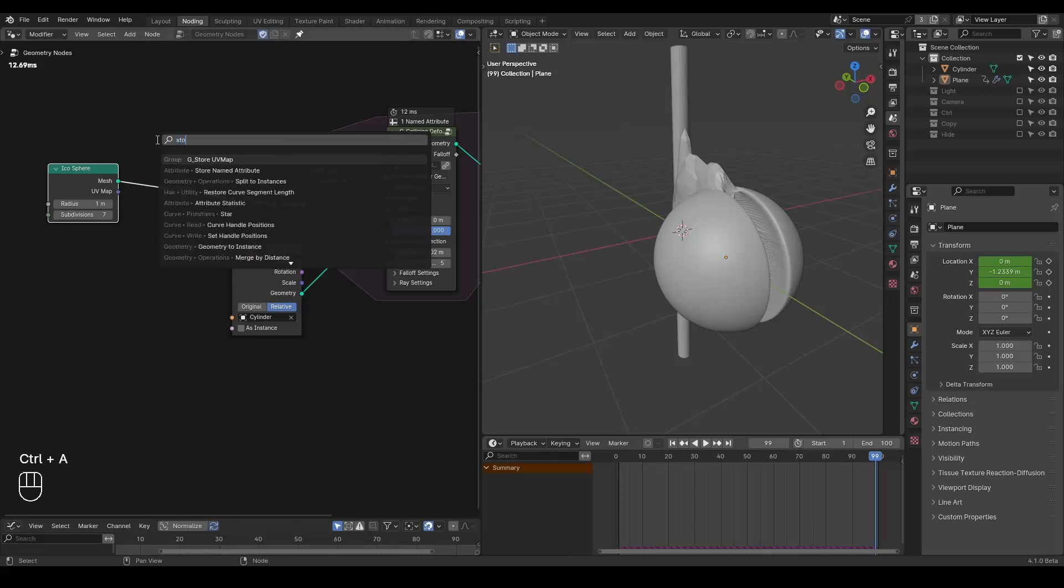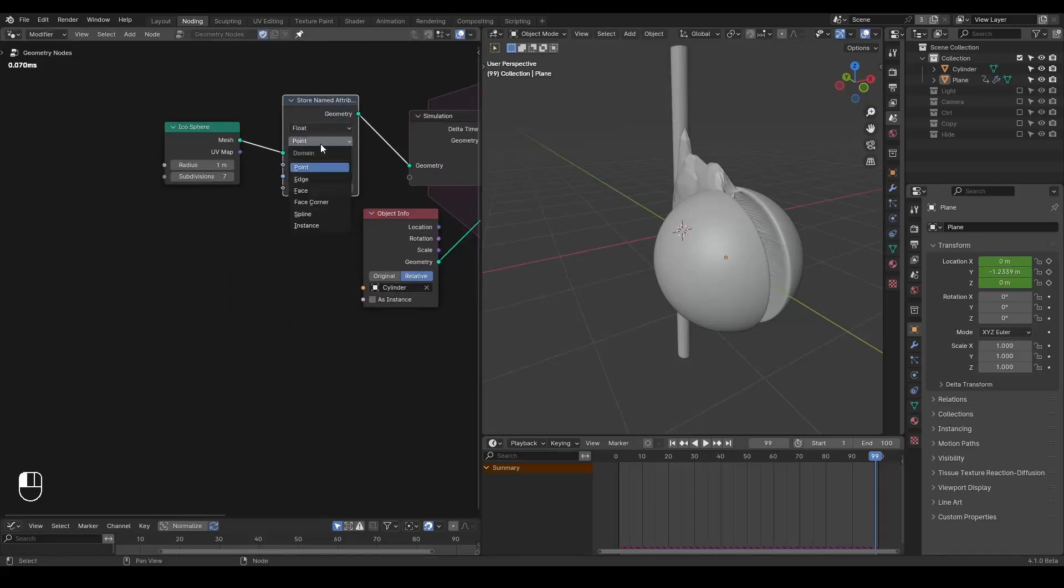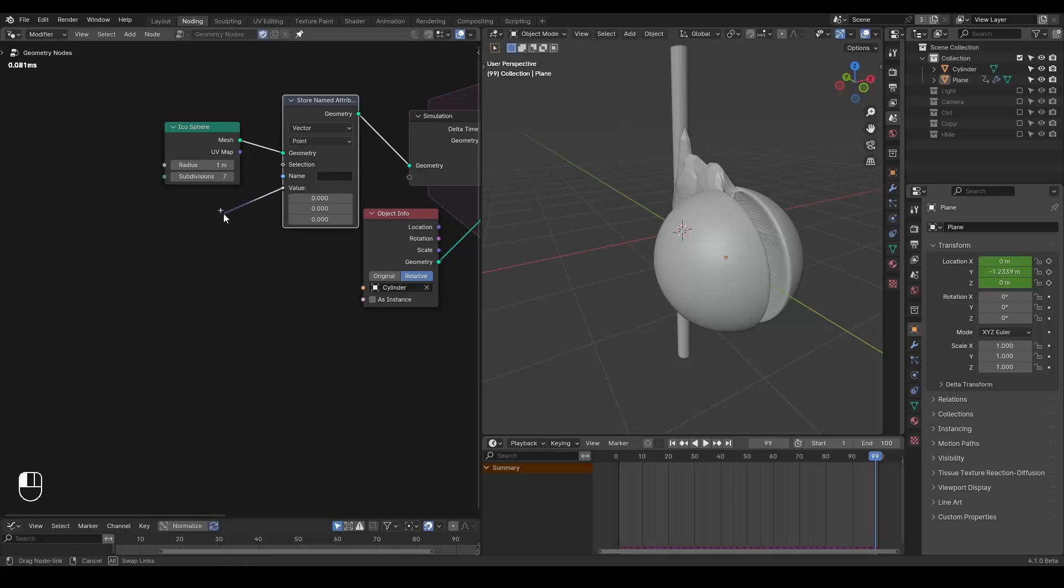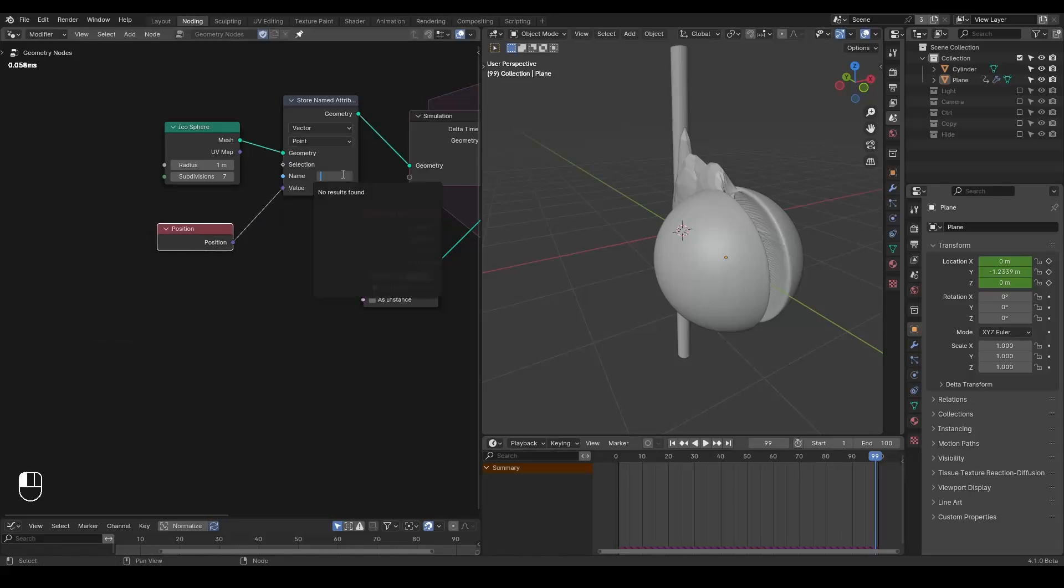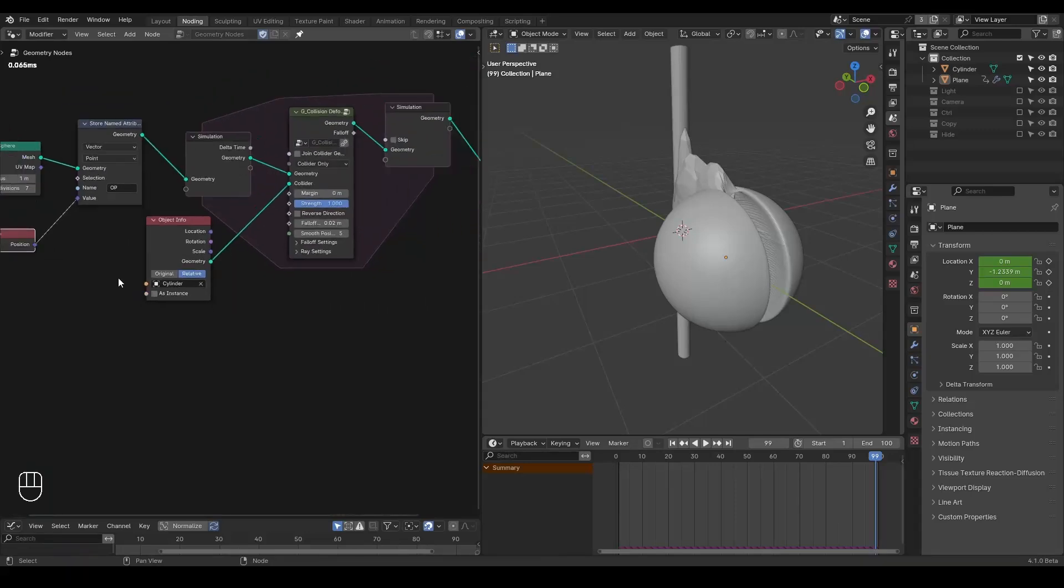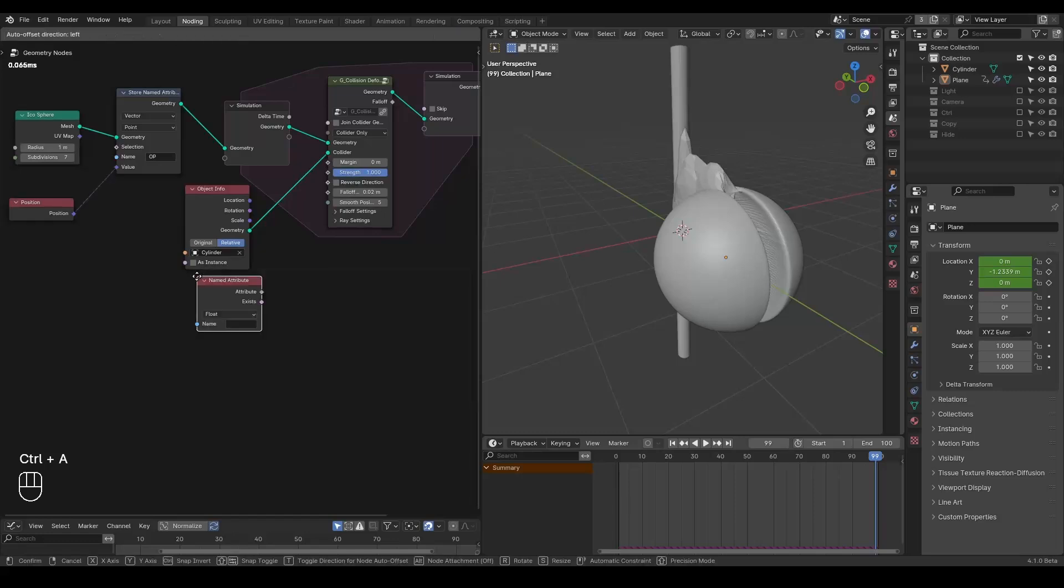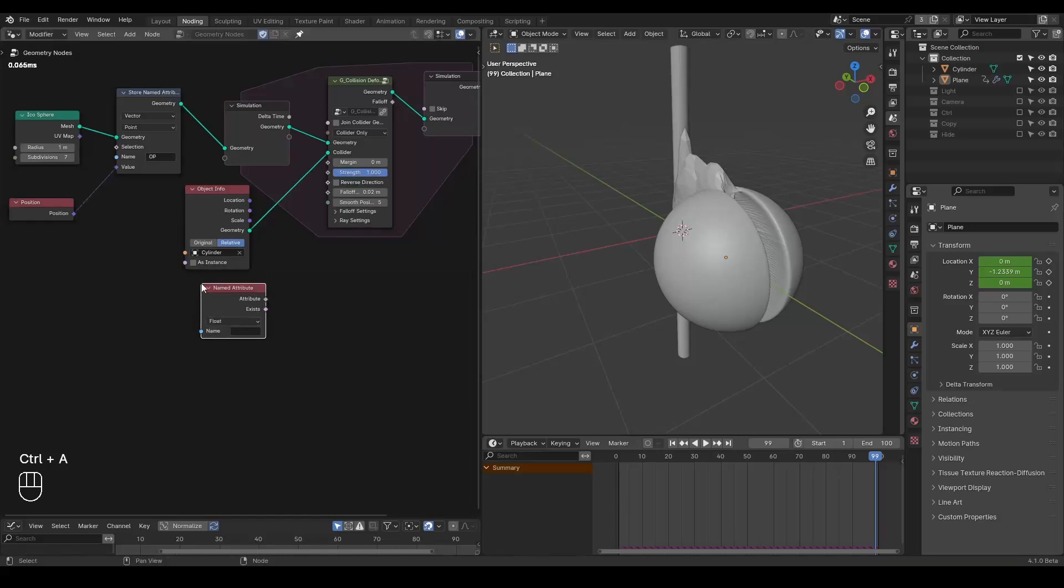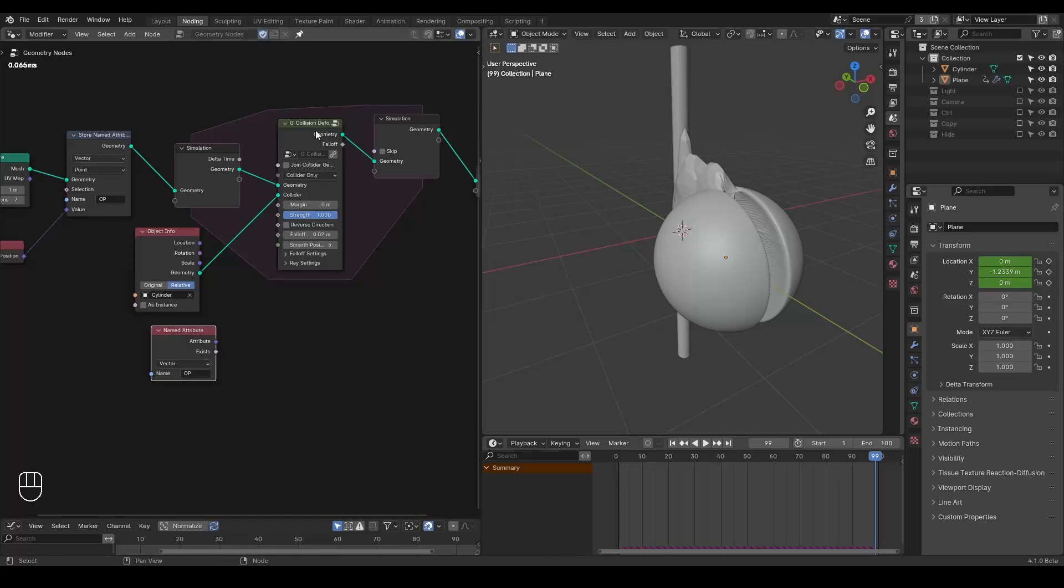So here I'm going to take a store named attribute. The position is a vector, and you can name these attributes whatever you want, but I'm just going to type OP, so the original position. And we are going to call this original position and use that within this simulation zone.